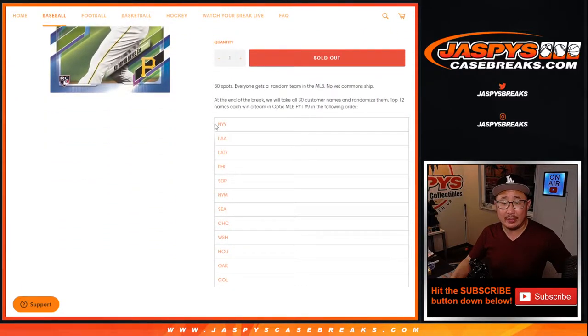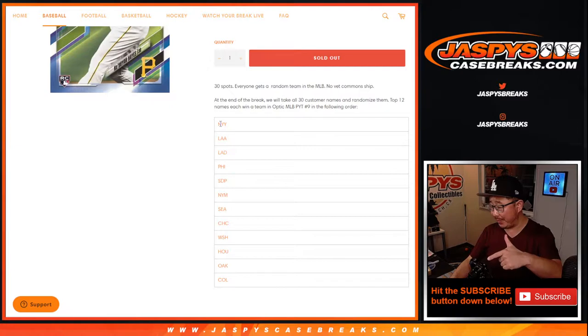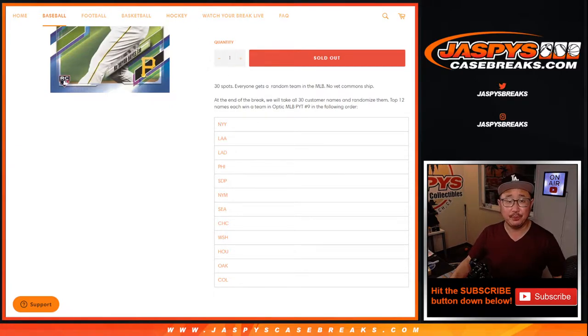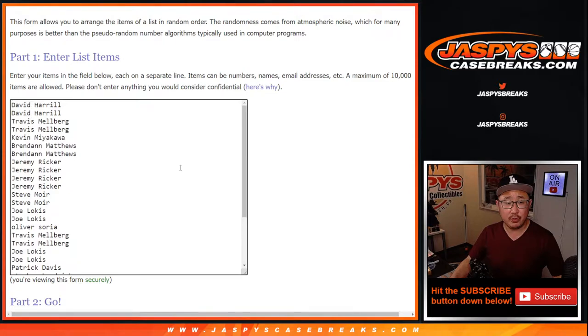So remember, at the end of the break, there will be two different dice rolls here. One will be for the pack break itself, and the second dice roll will be for the teams. Let's do the break itself first.